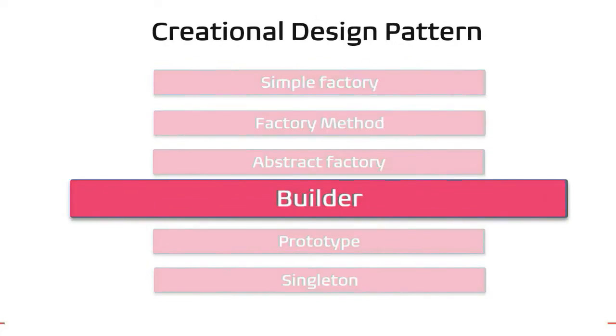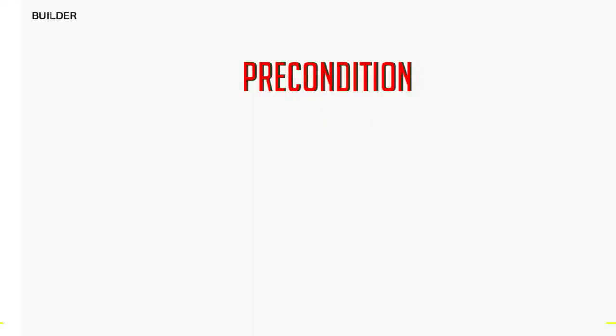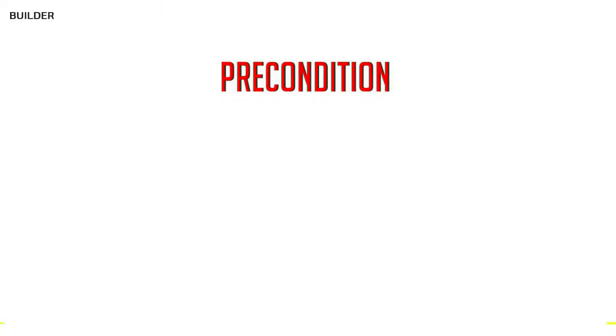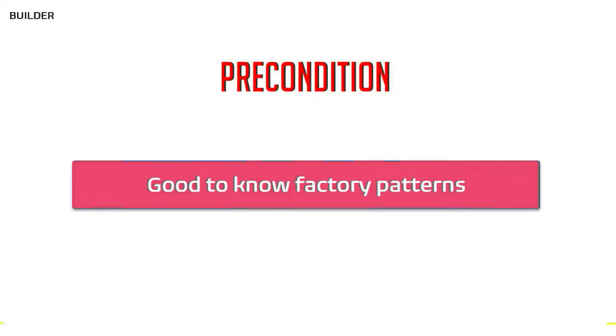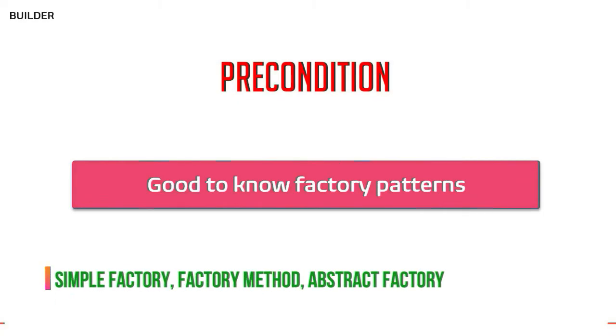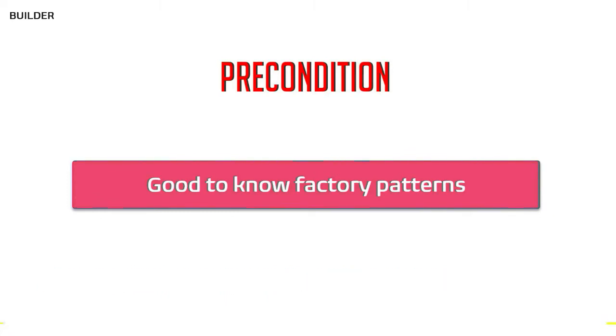Understanding all Factory patterns will help you understand why Builder pattern exists and when to use it. So I strongly recommend you go through my Factory pattern videos before watching this.